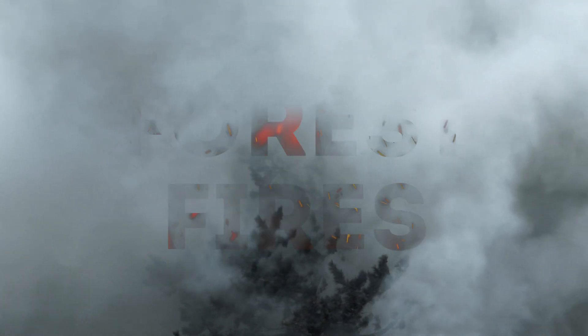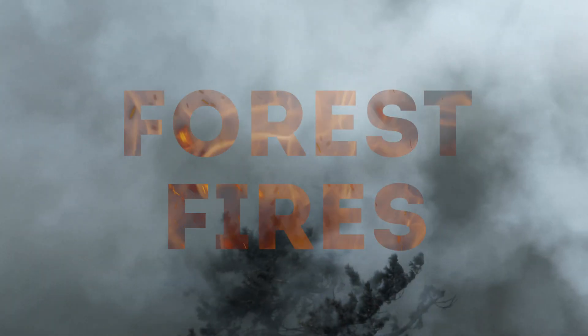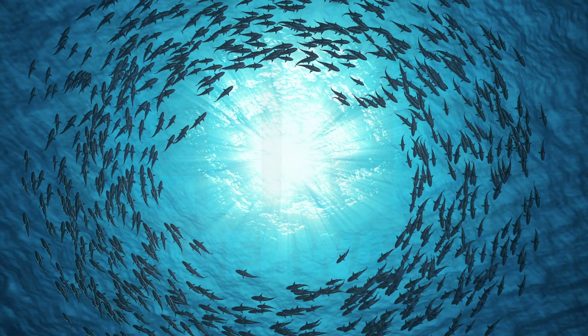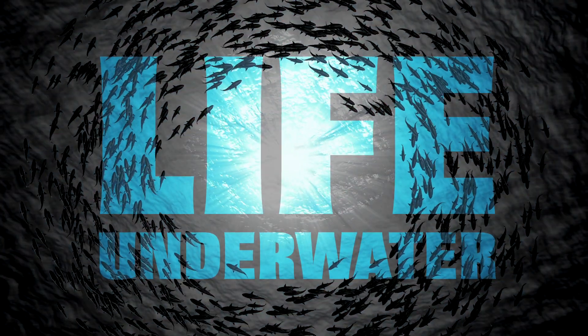Hey guys, welcome to another Final Cut Pro tutorial. In this video I'm going to show you how to put video inside your text to create some unique looking titles.